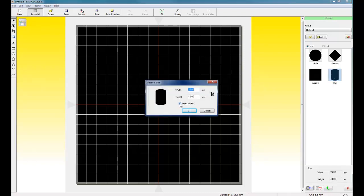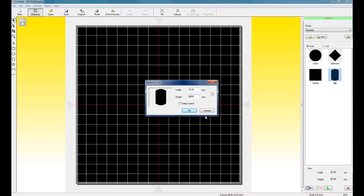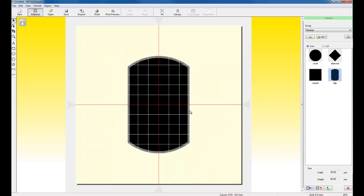We want to uncheck Keep Aspect. Set the width to 30 and set the height to 49. And then click OK.